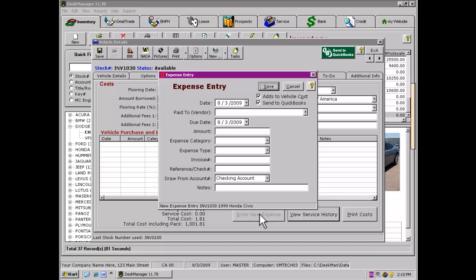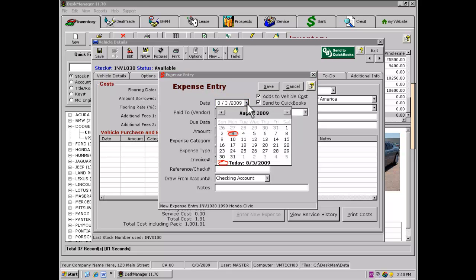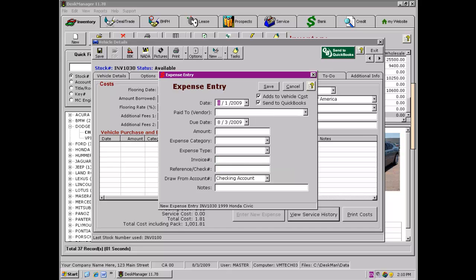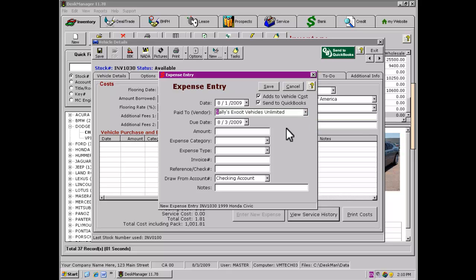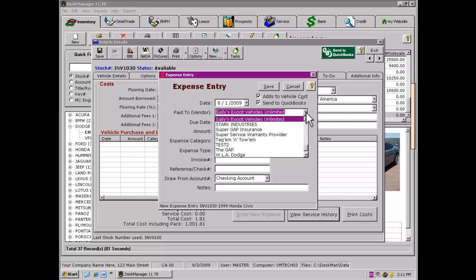By clicking the button, the program will open the new expense form, defaulting the date field to the current date. As with other date fields, this date can be changed if necessary by manually typing the desired date or by selecting the date from the Calendar tool. A vendor may be selected by typing all or part of their name into the Vendor field and the list will jump to the first matching vendor. Another option is to click on the down arrow to the left of the Vendor field, scroll through the list, and then click on a name to select a vendor from the menu.